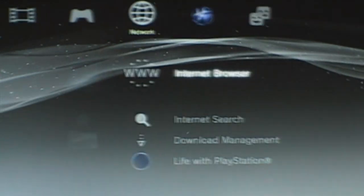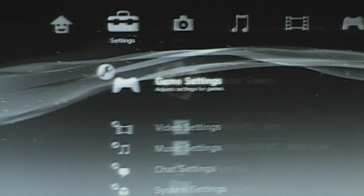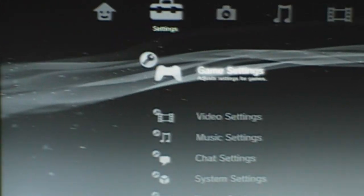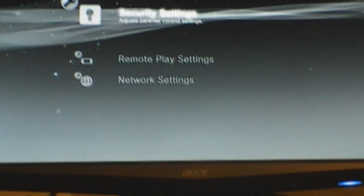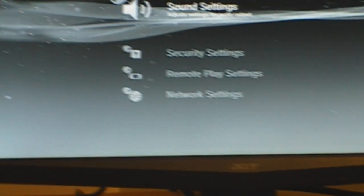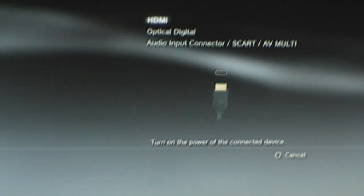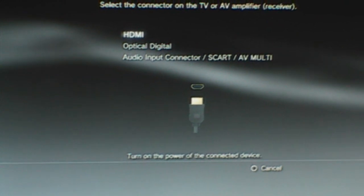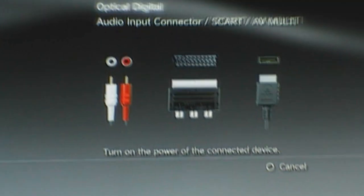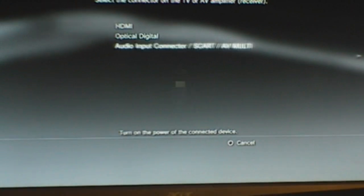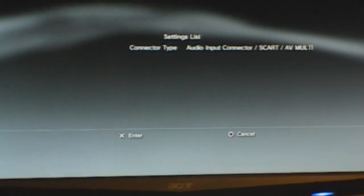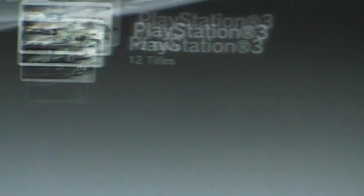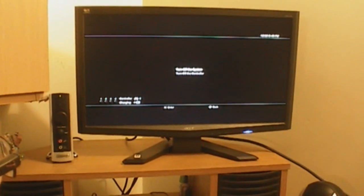All right guys, so now what we're gonna do is go down to sound settings and you want to select audio output settings. It's going to be on HDMI, but you want to set it to audio input connector, the last one. Mine is already connected to that because I already did this, but pretty much there we go. And that's how you get sound.